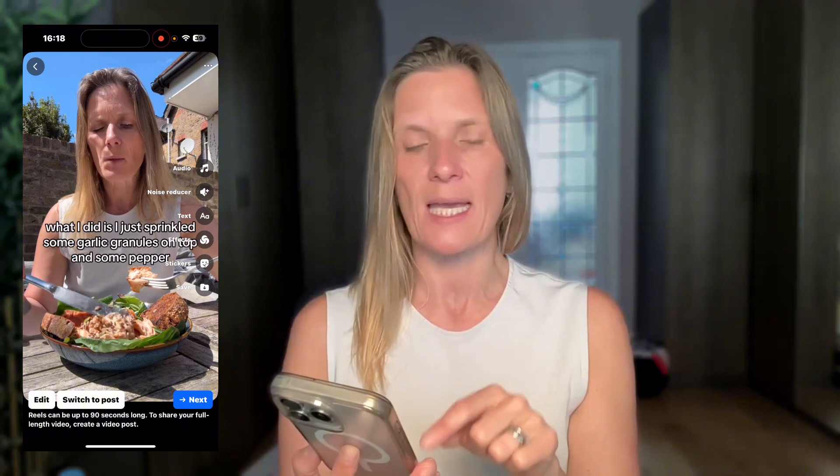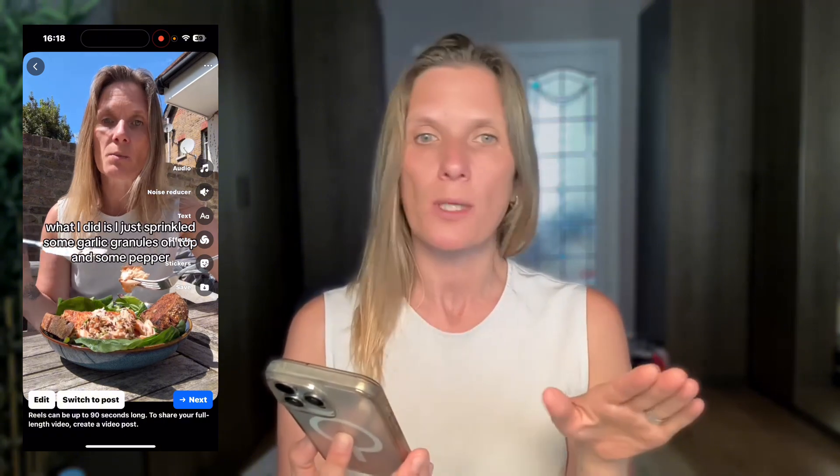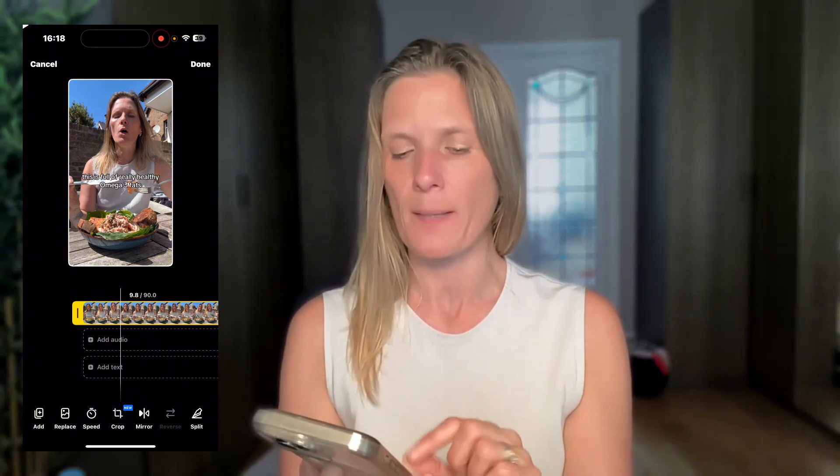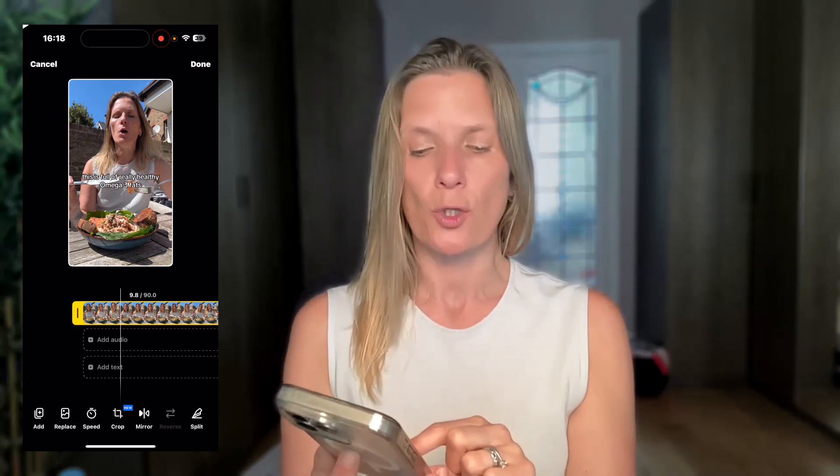At the bottom it says edit or switch to post. We want it to be a reel, but I want to show you how to edit. Click the edit option and you'll see quite a lot of different things you can do. At the bottom you can add more media — pictures or more videos. You can replace what's already there, increase the speed, crop it, change the rotation, and so on.